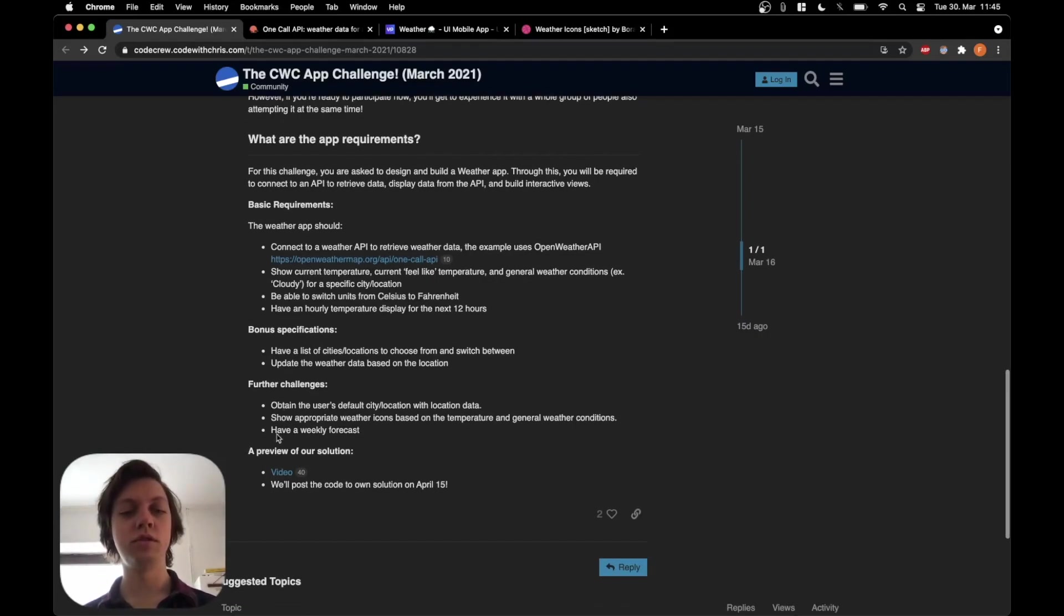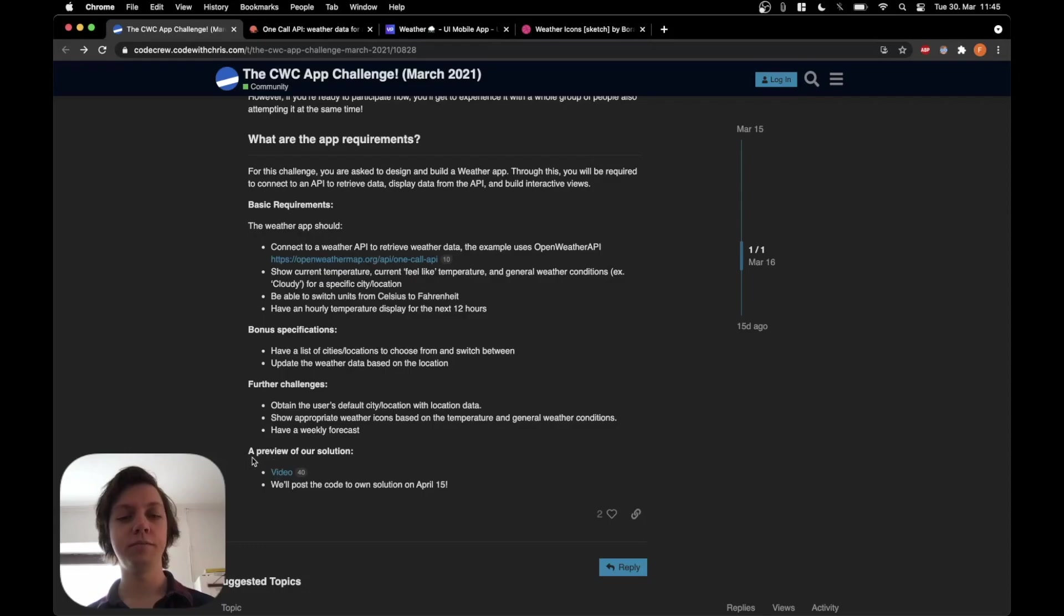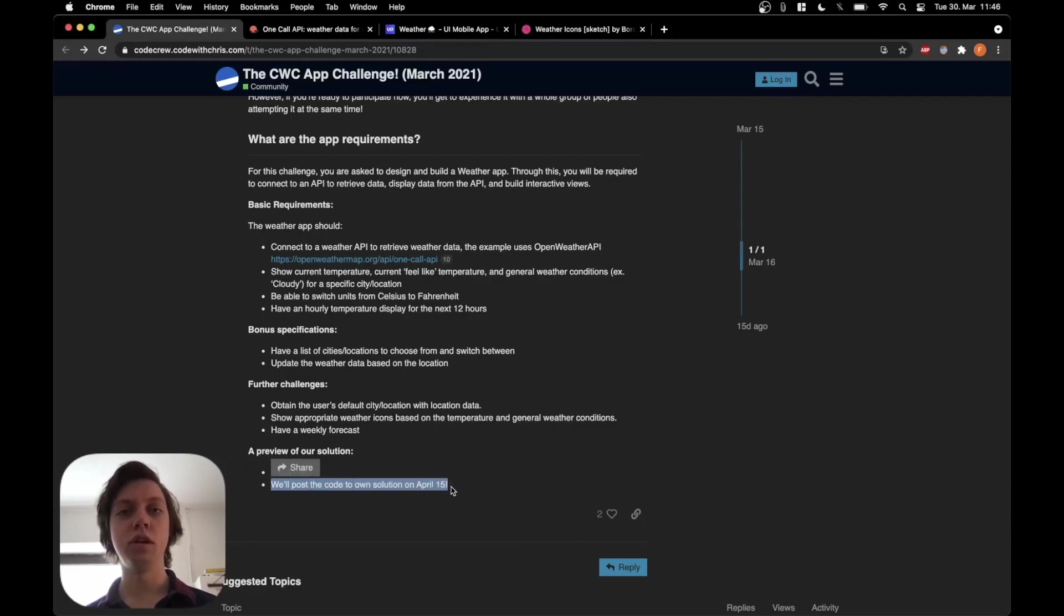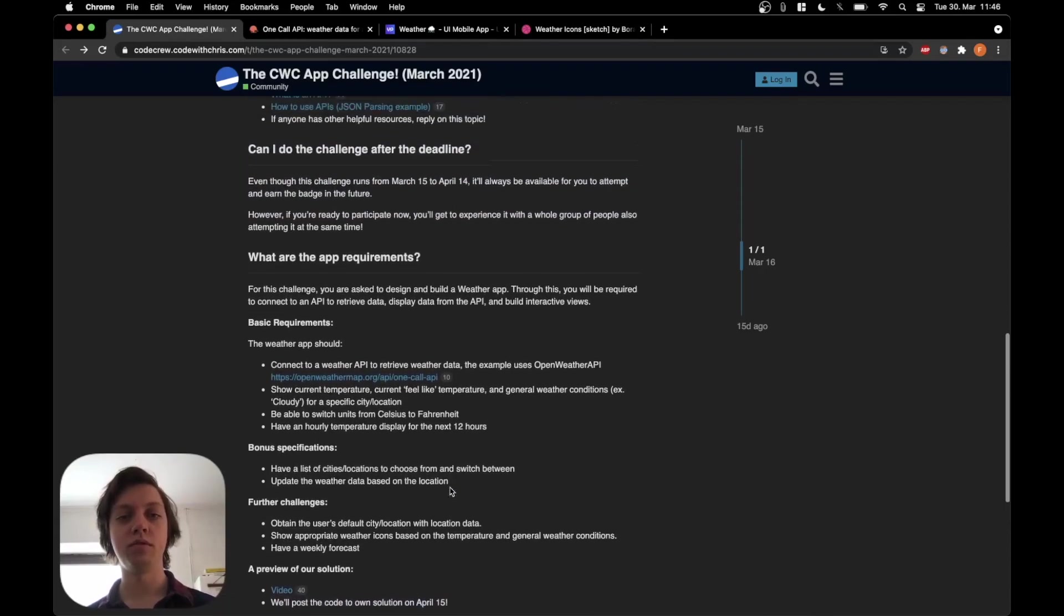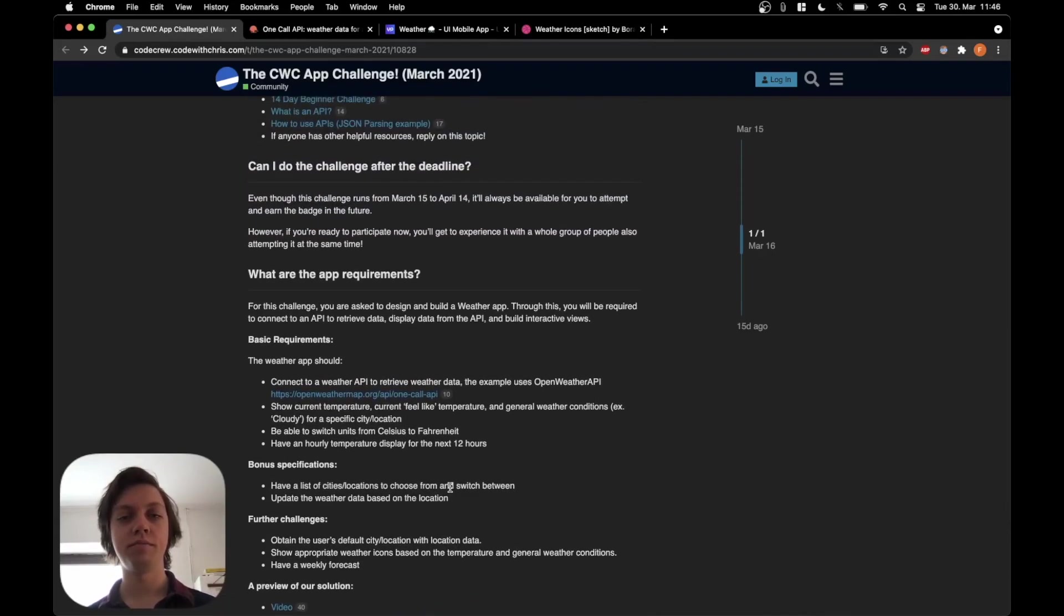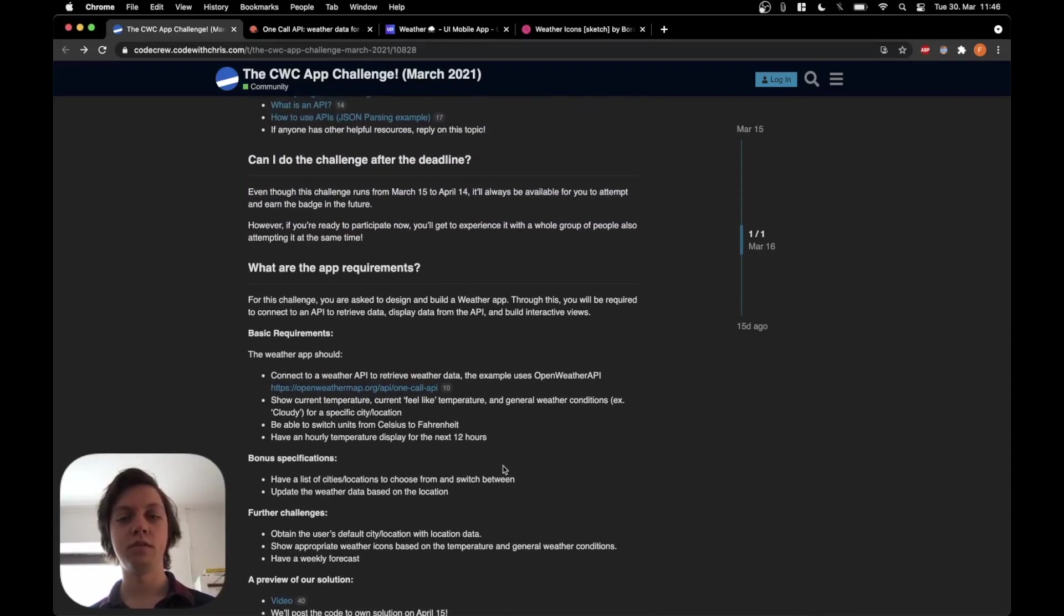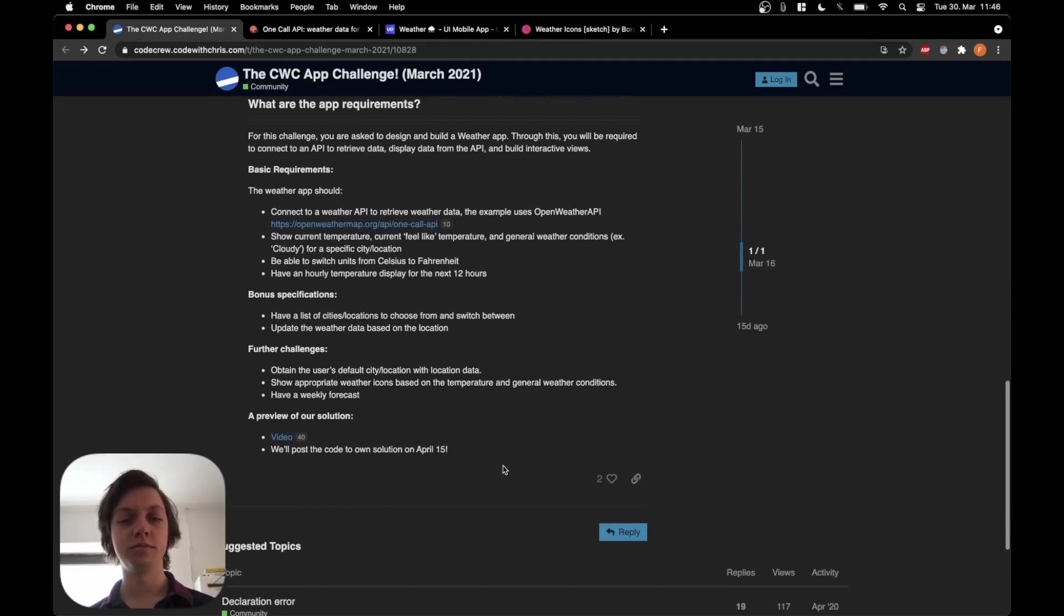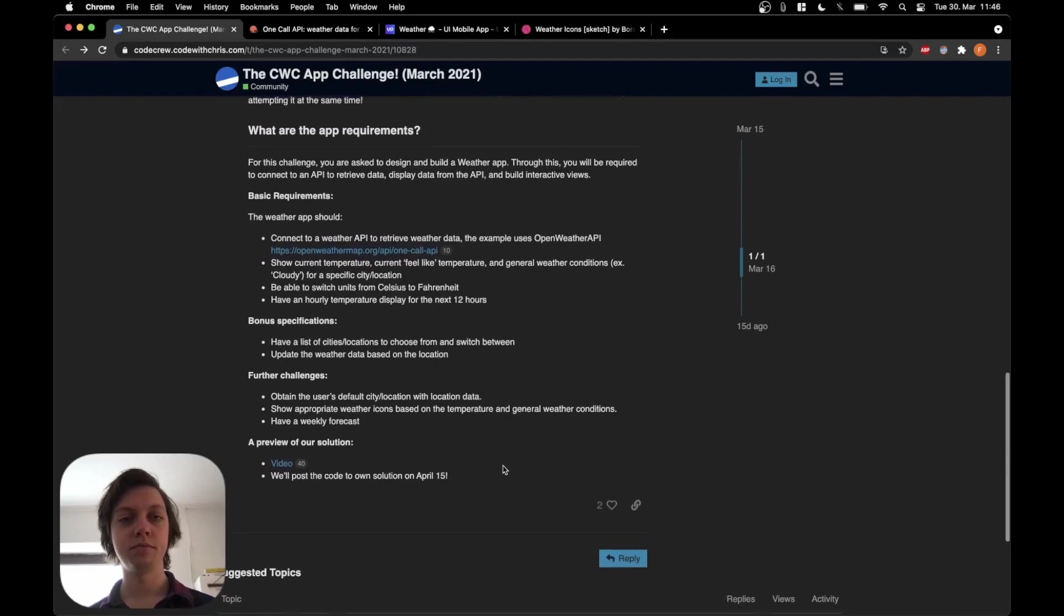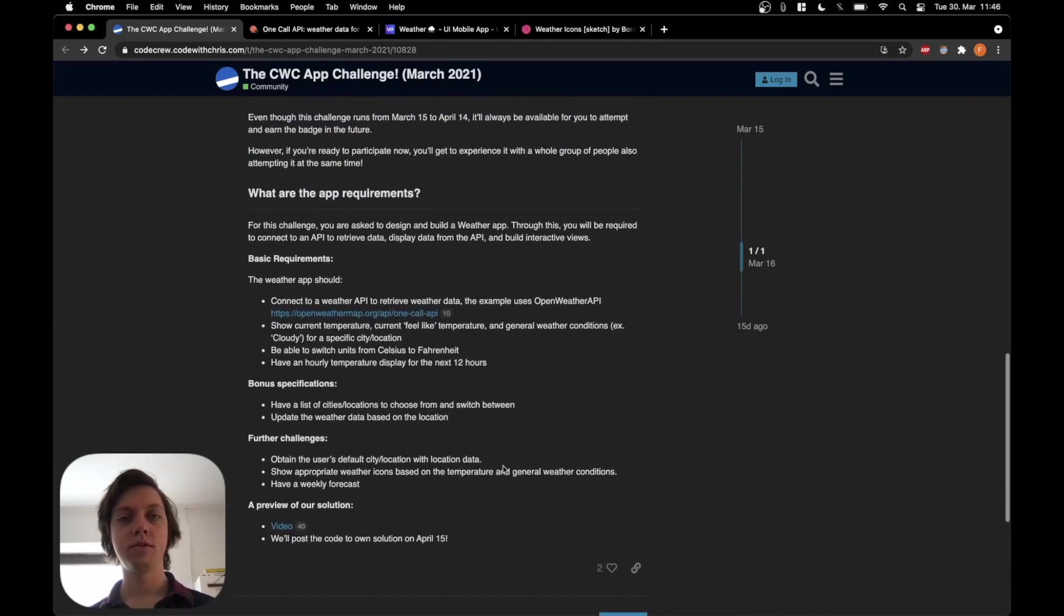They have also already made a previous solution, which you can take a look at. And they will post their solution code at the end of the challenge on April 15th. So one day after the challenge ended.